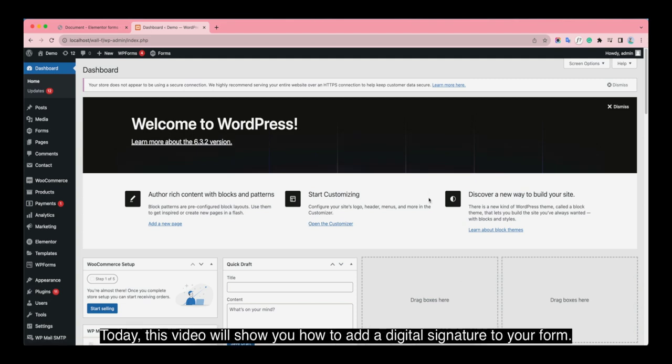Hi guys! Today this video will show you how to add a digital signature to your form.